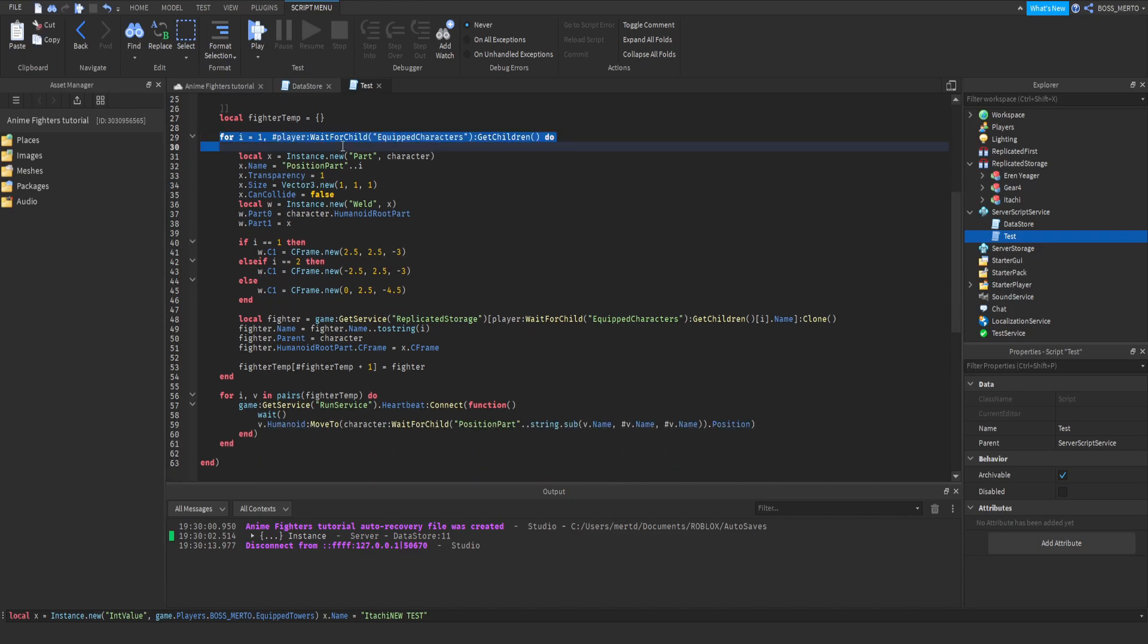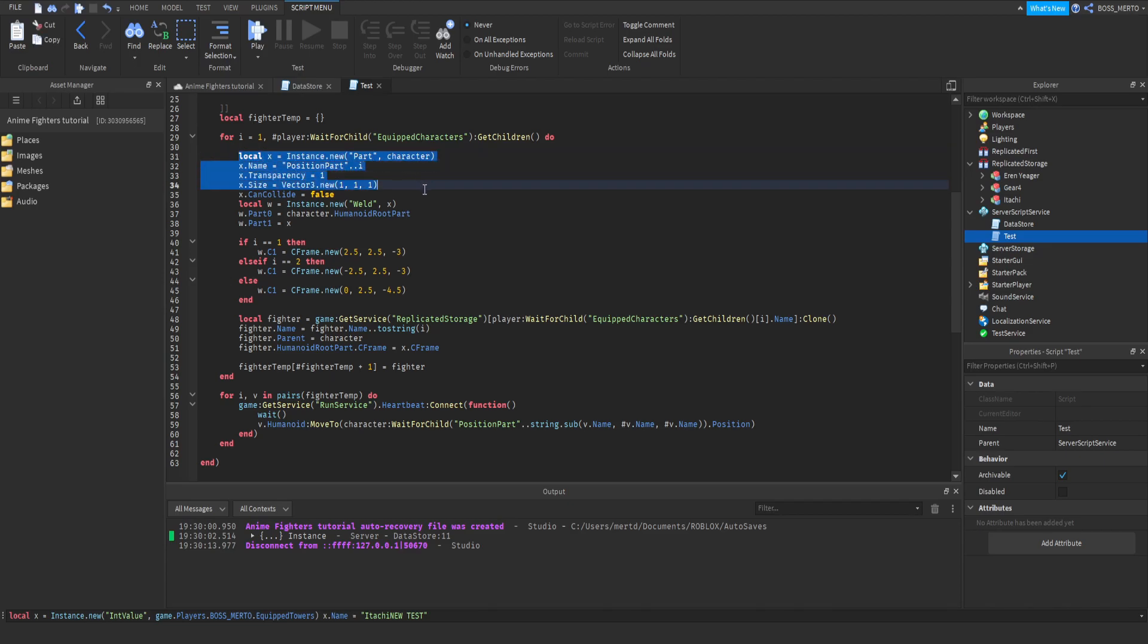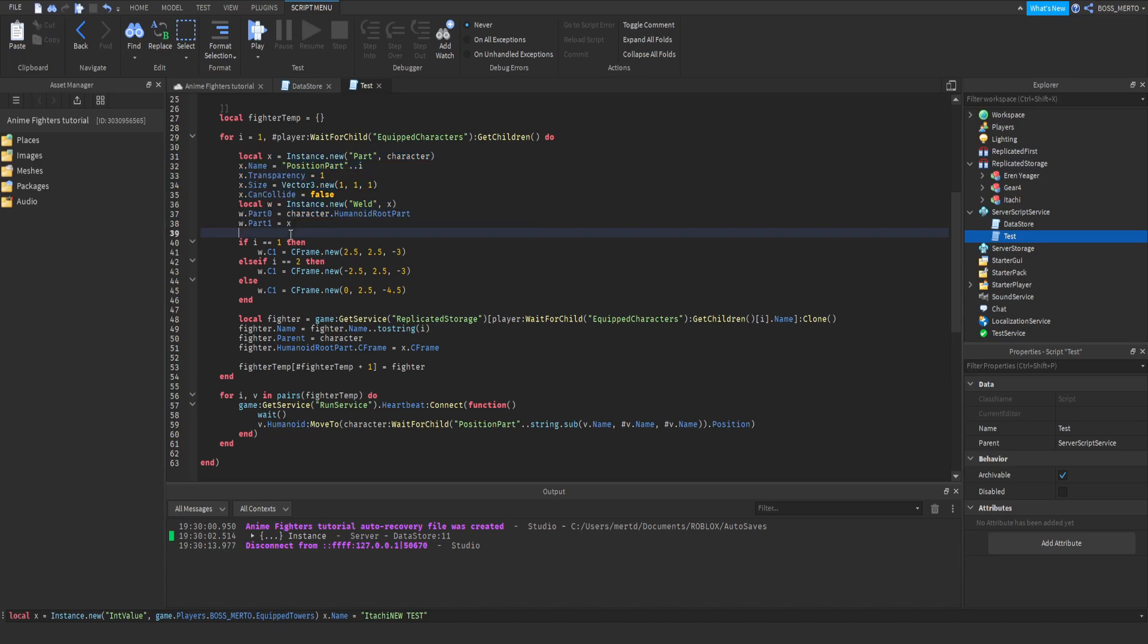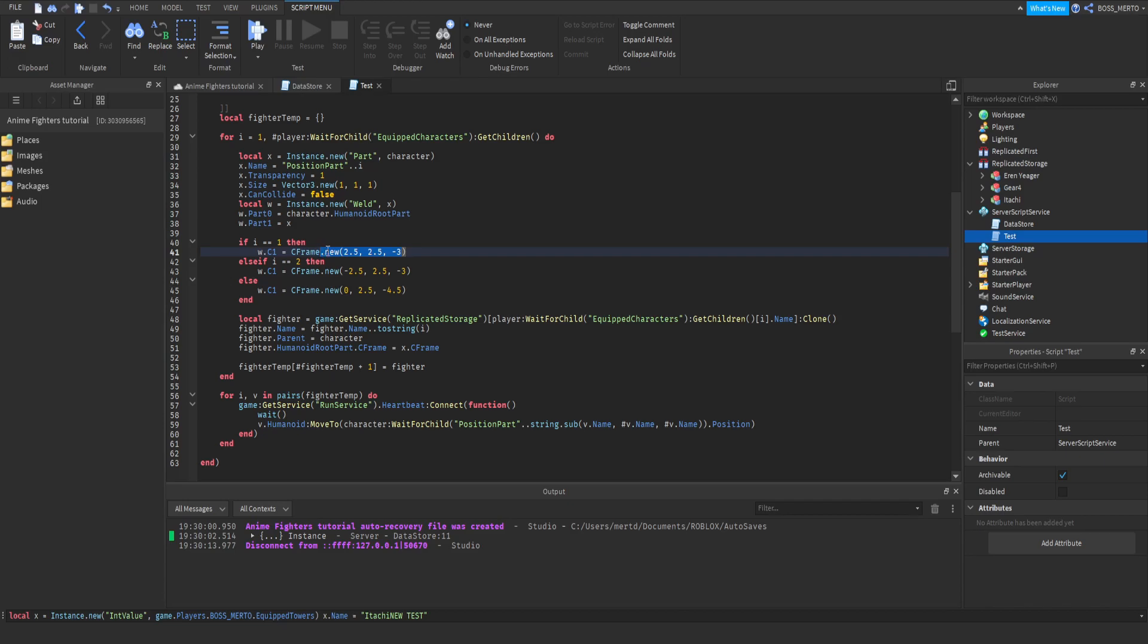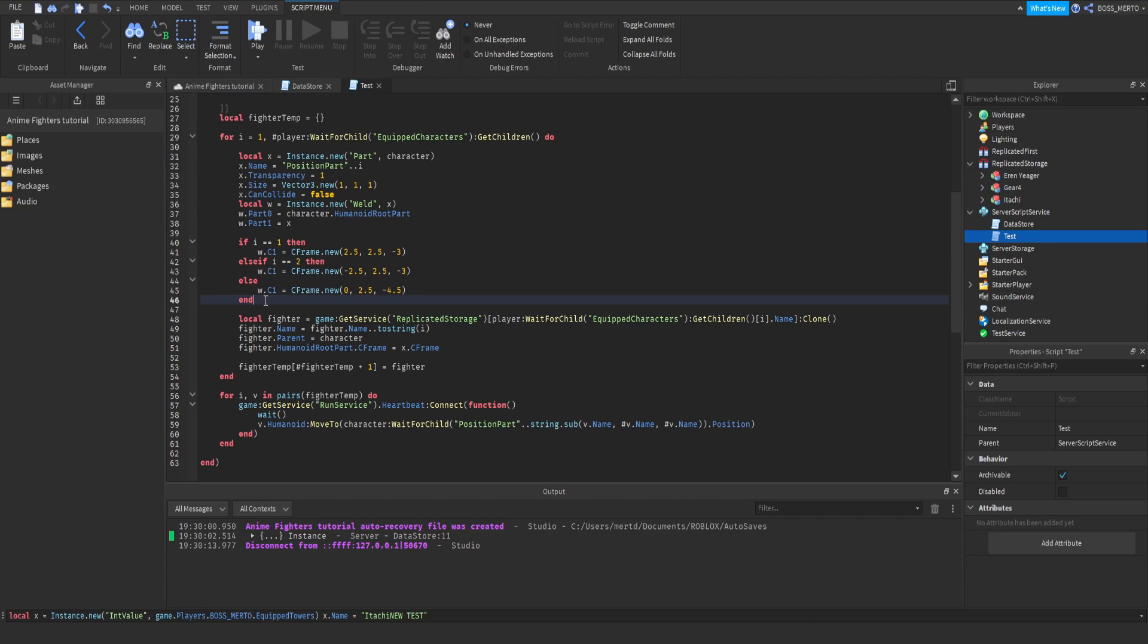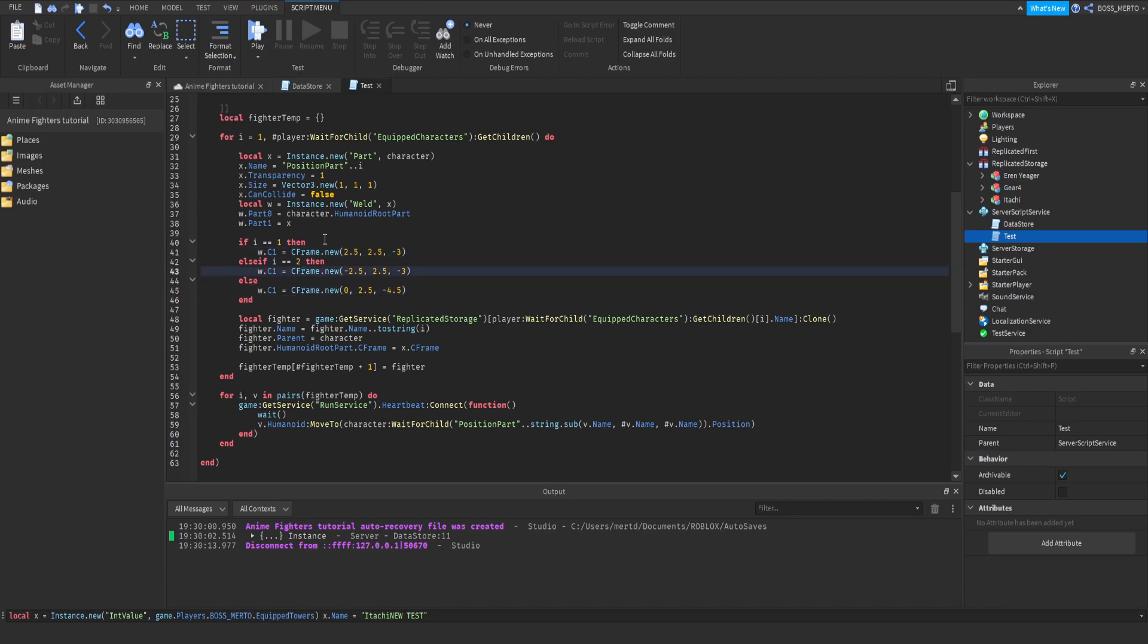We are going to create a position part for each character. According to what or in which loop we currently are, so either loop 1, 2, 3, we decide where the position part is located. And that's the point where we are going to say that this is not automated. This is not automated currently, because as I've told you, we have already some presets. We have already some preset positions, and we need to find out a way to make this a little bit more automated.